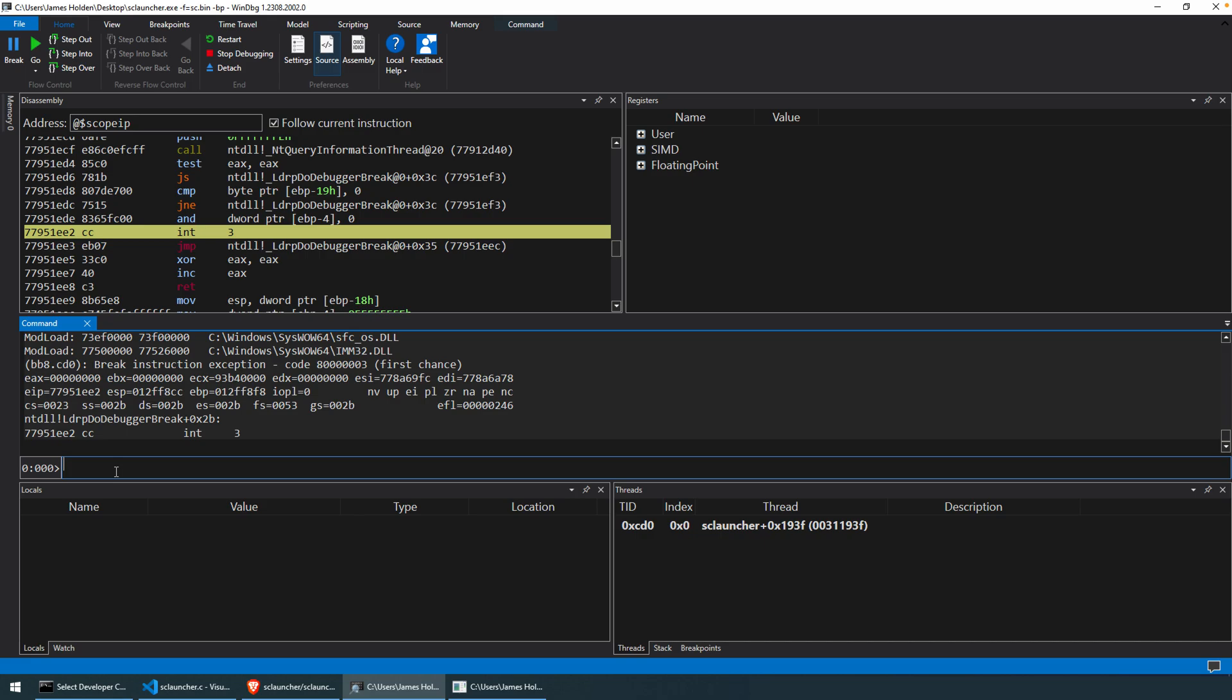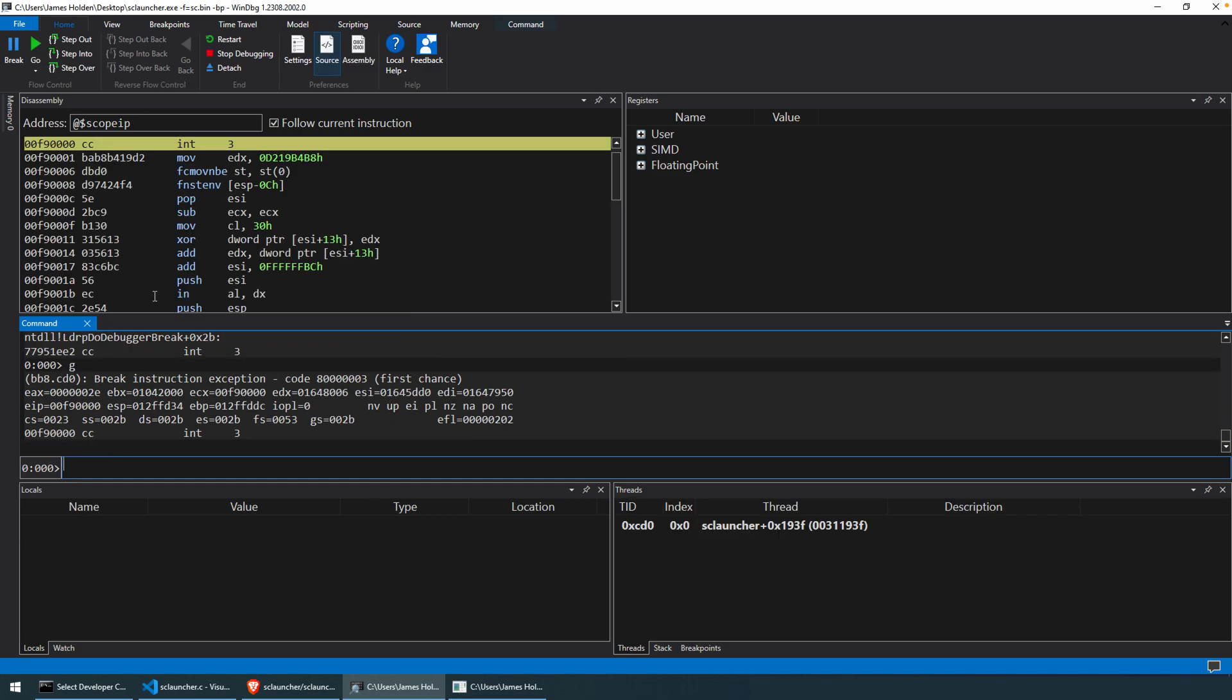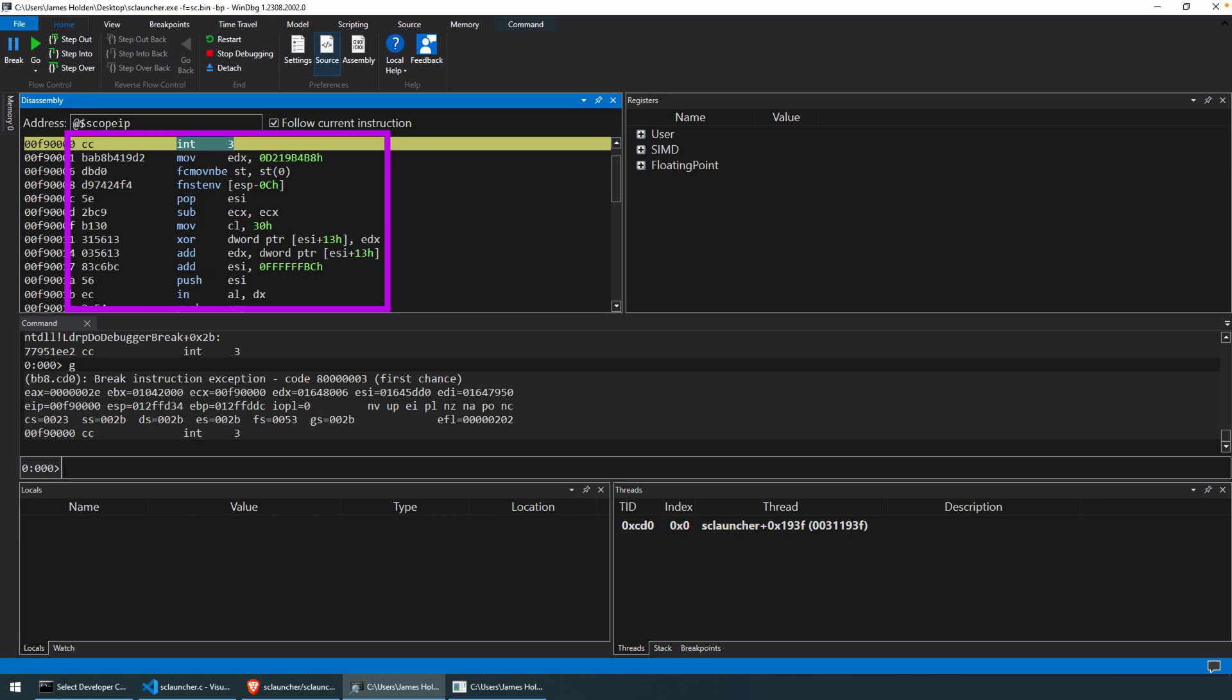And we don't have to do that because I use the dash bp argument. So if we just type in G for Go, or if you would have selected the Go icon up above, what will happen is we hit that int 3 that was inserted before the beginning of our shellcode. So it just shifted the shellcode one byte to insert that breakpoint. So you can see we're at address F9000.